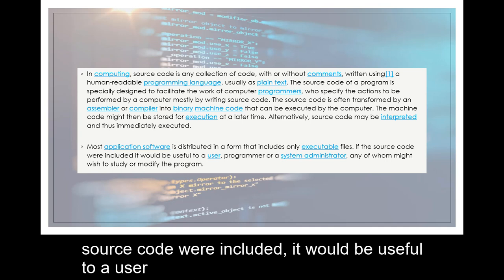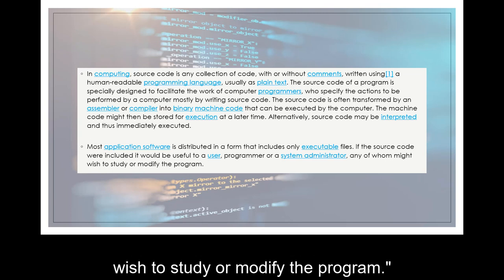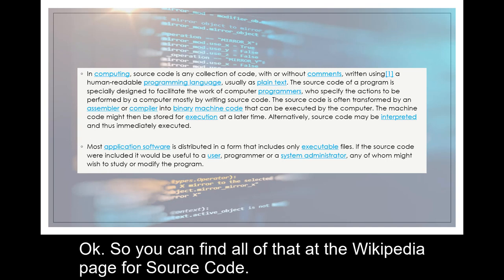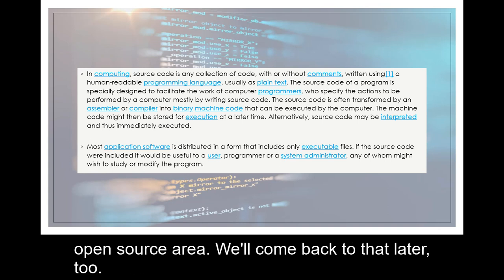If the source code were included, it would be useful to a user, programmer, or a system administrator, any of whom might wish to study or modify the program. Okay, so you can find all that at the Wikipedia page for source code. Wikipedia is itself an example of an open source area. We'll come back to that later too.